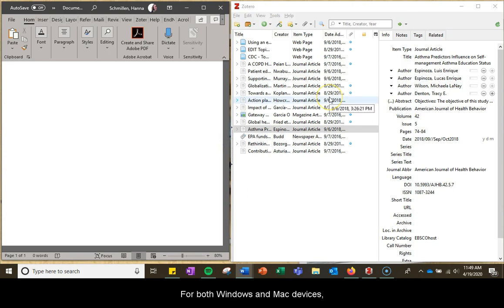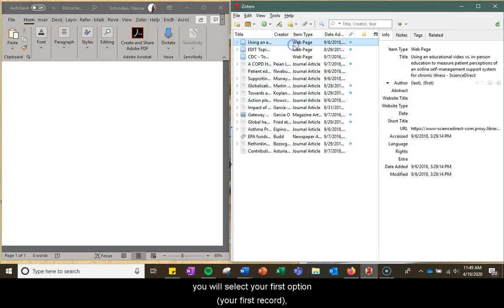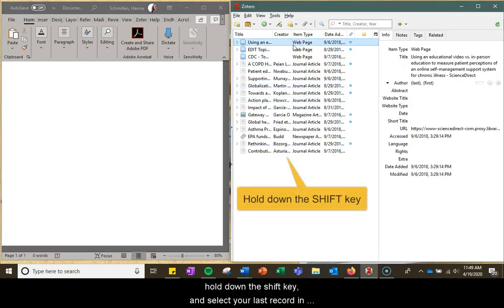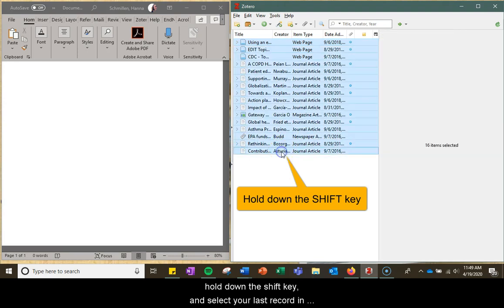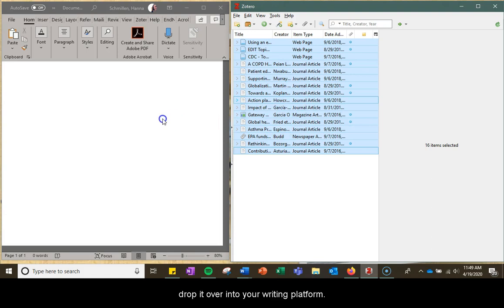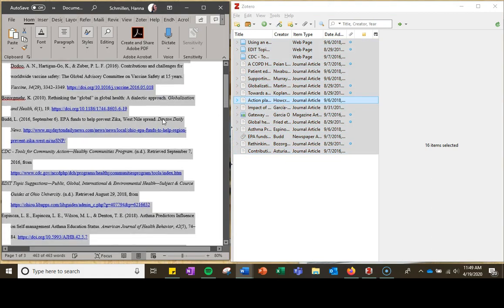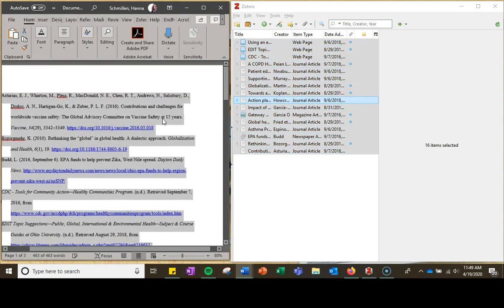For both Windows and Mac devices, to select a whole row of records, you will select your first record, hold down the Shift key, and select your last record in the list. You then can drag and drop it into your writing platform.